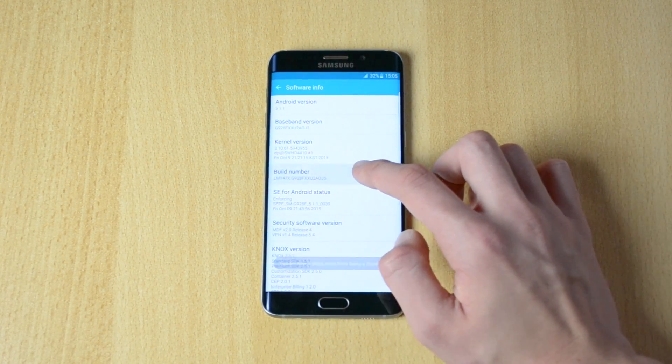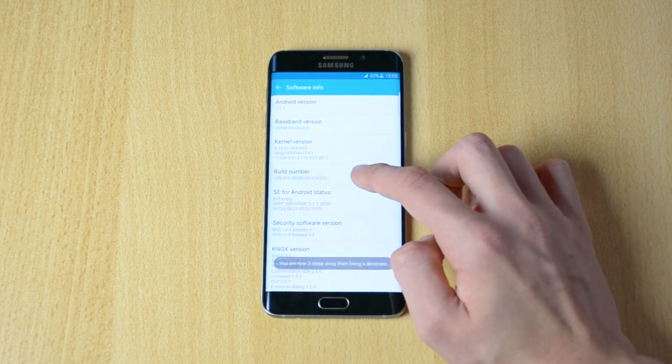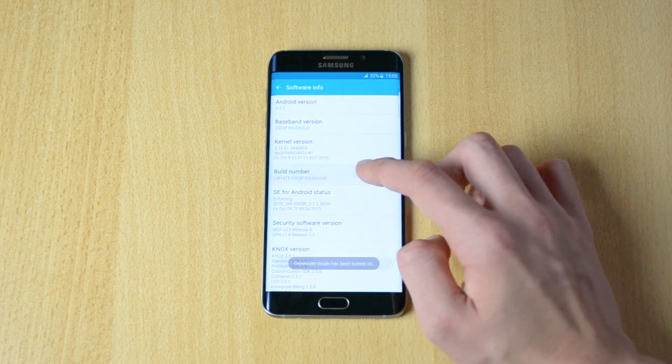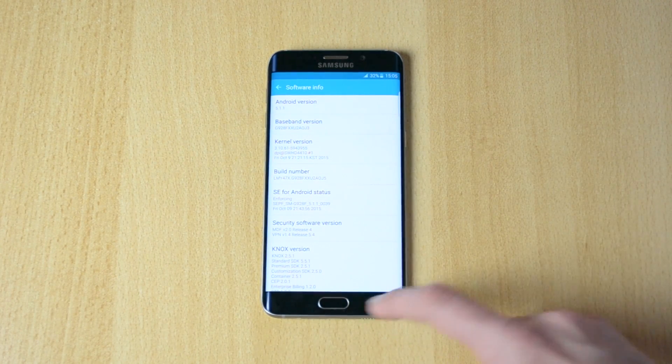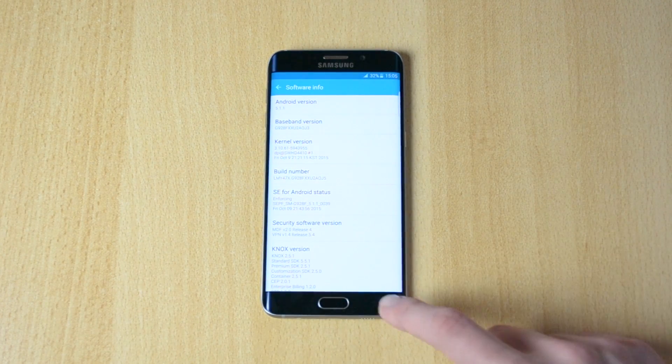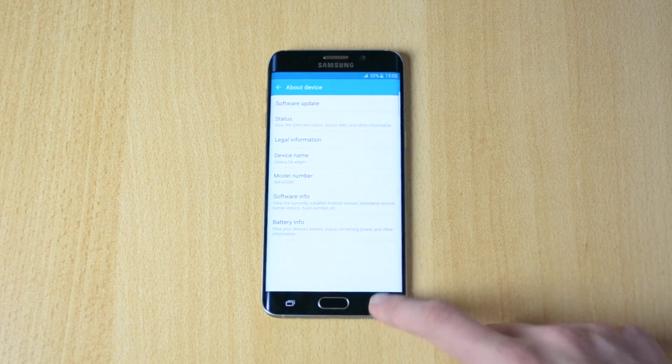Just tap on the build number seven times until it says the developer options have been turned on.